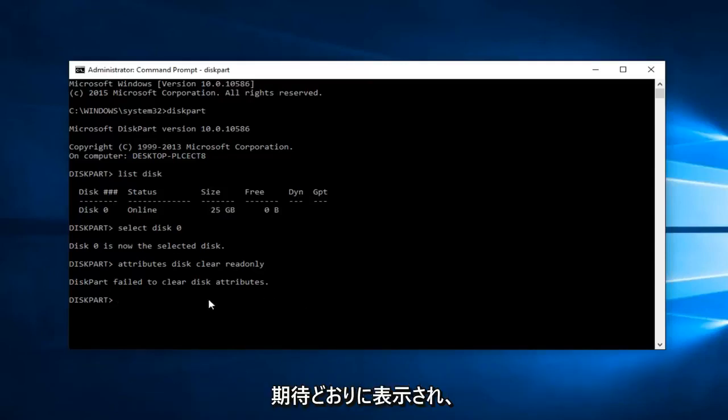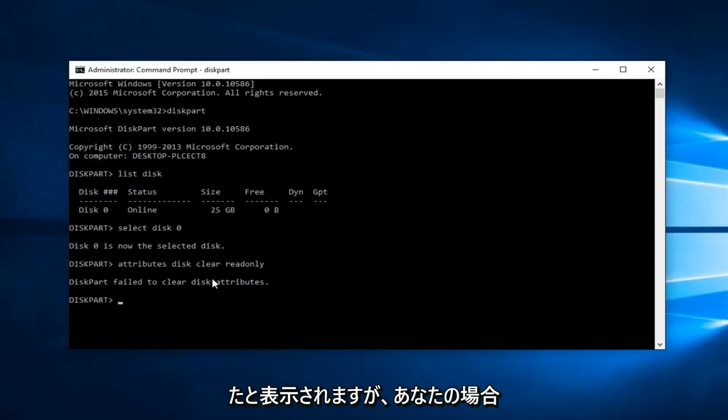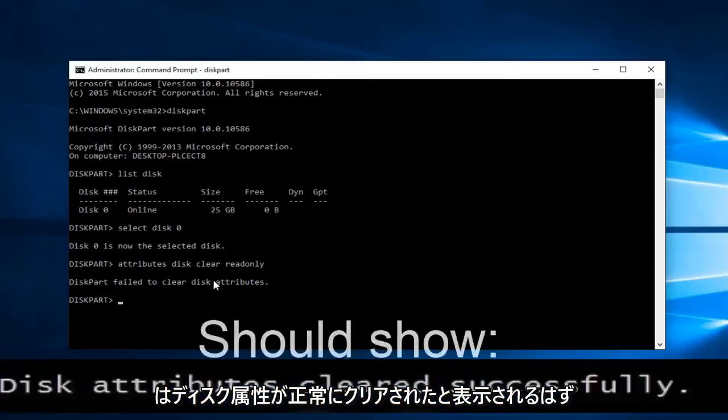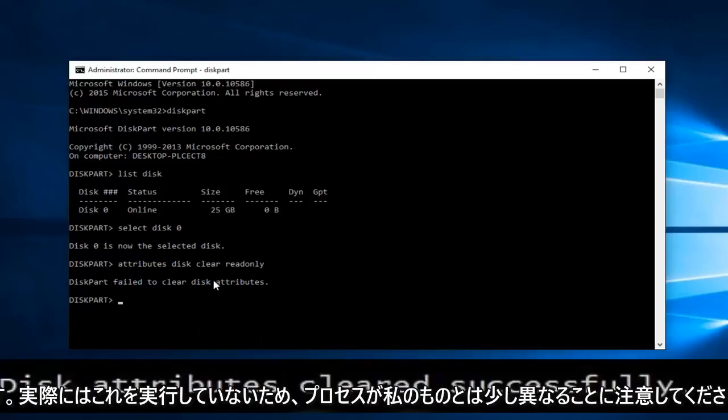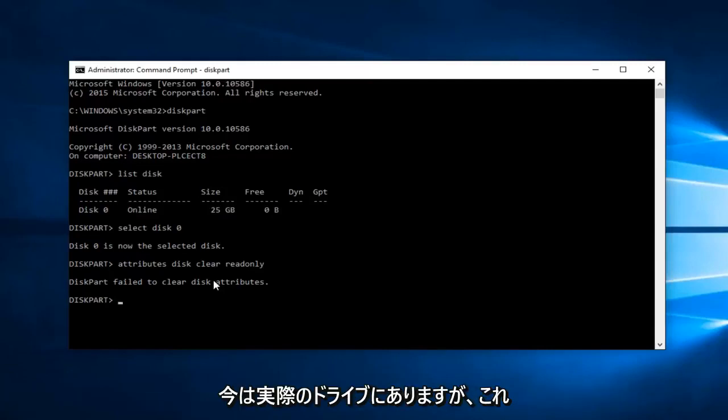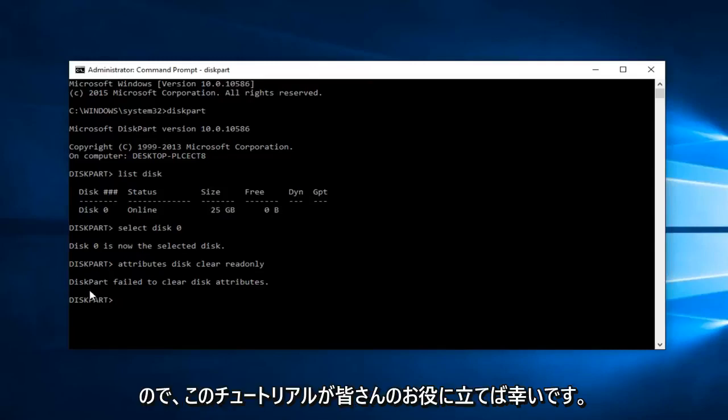This is what I was expecting to come up and it says diskpart failed to clear disk attributes. But in your case it should say disk attributes cleared successfully. Please keep that in mind, your process is going to be a little bit different than mine because I'm not actually performing this on a real drive right now. This should appear different for you guys.